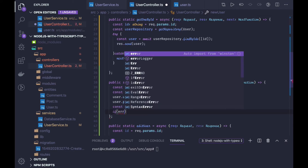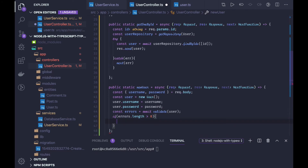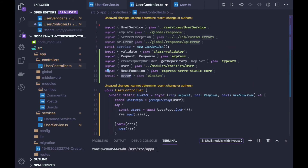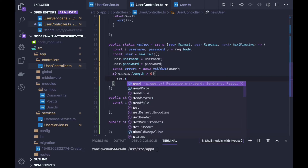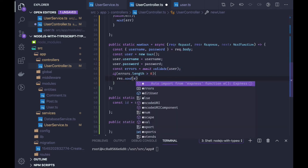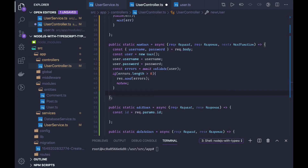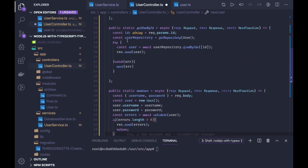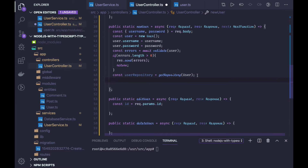We can write a separate function for validating any payload. Now we check if errors dot length is greater than zero — it means something is wrong and we haven't provided the data properly. So we return by just sending response dot send and return from here. Otherwise we try to get the user repository, same as before, with get repository User, and we will be saving against it. User repository, and what we can do is await user repository.